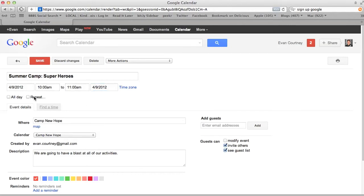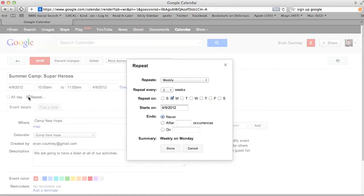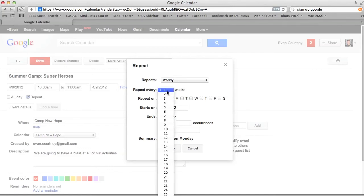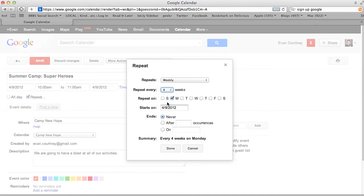One great feature they have is called Repeat, where the same event happens every week — every Monday. So I could say every Monday at 10 to 11 we have this event, and it's going to repeat weekly. How many times do I want it to repeat? It's going to happen four times in a row. It's repeating on that Monday — or you could say it's repeating on Monday and Tuesday for those meetings, or Monday, Tuesday, and Wednesday for those activities.